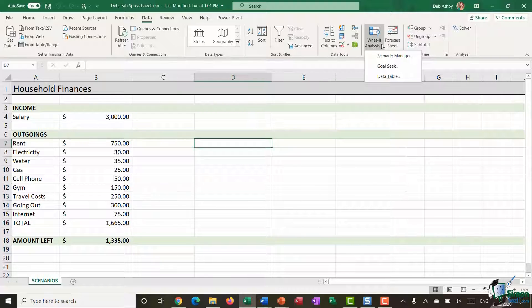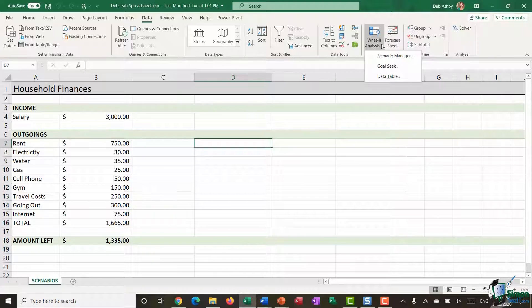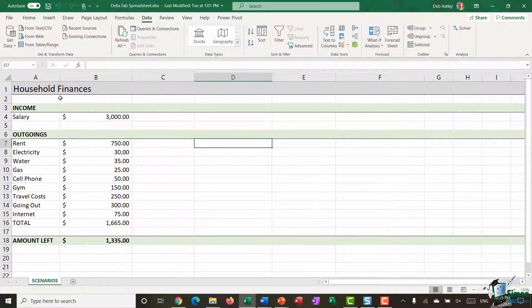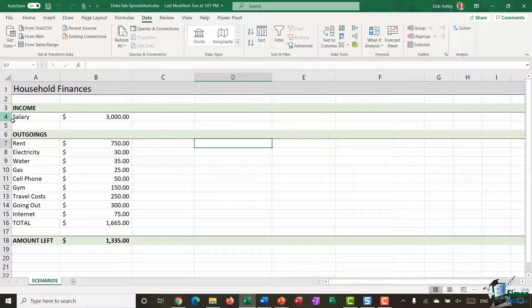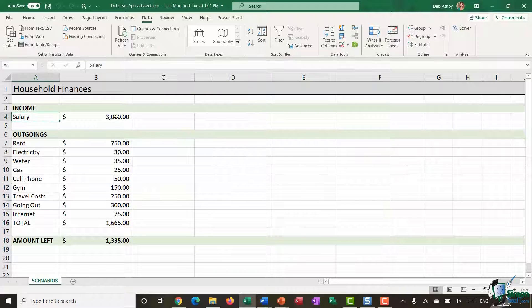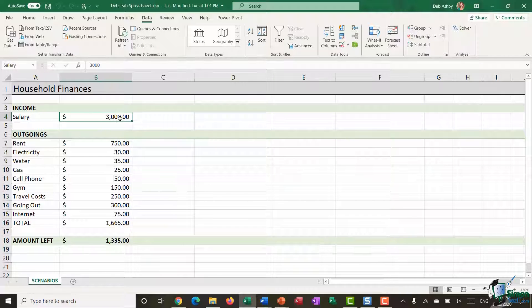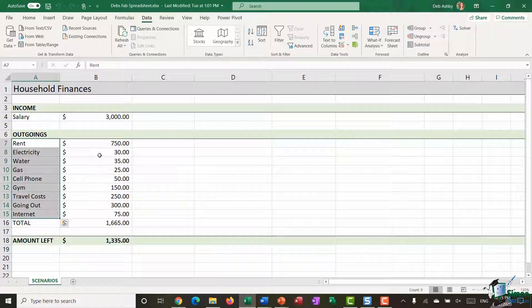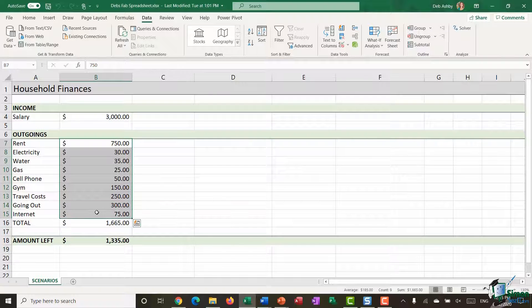So it's a really useful feature. What I'm going to do here is jump into a very basic example. We're going to set up some Scenarios and I can show you how they work. In this example I am using a Household Budget. I have Income listed at the top here, so my Salary.